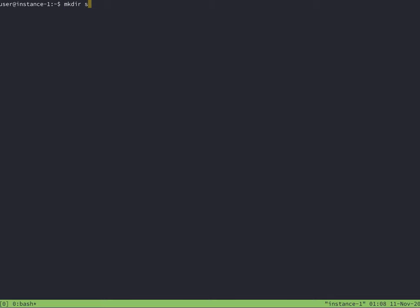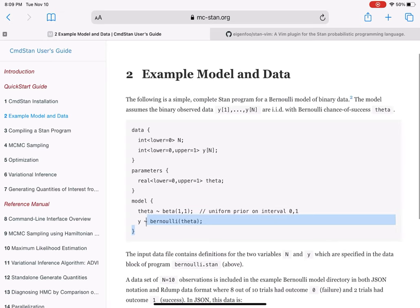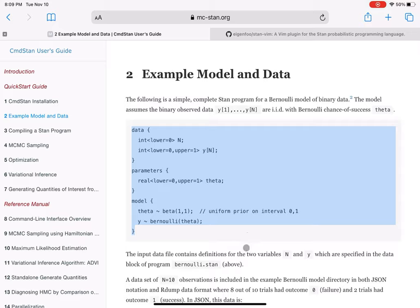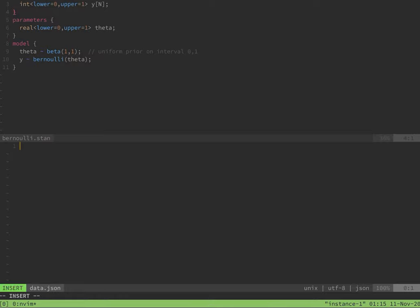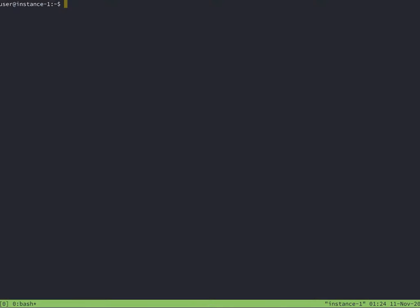I'm going to make a directory called Stan for all my Stan programs and data. Even though Stan comes with example models, I'm going to copy and paste a program in this directory and their data. After I have a model and data, I'll cd back into the CommandStan home directory, because this is where all the Stan utilities are.